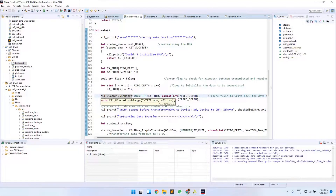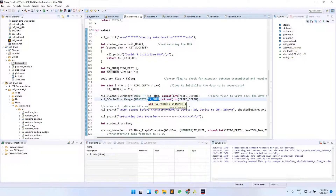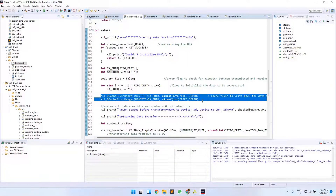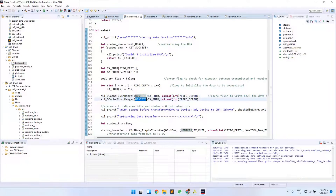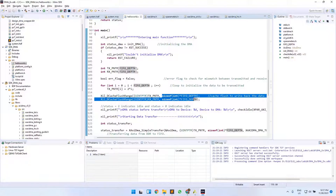Next, we call dcache_flush_range for both TxPtr and RxPtr. This function writes back these arrays from cache to DDR memory, ensuring the transmitted and received data arrays are actually stored in DDR. We provide the address pointer of the data — typecast to the pointer data type — and the total size in bytes, which is FIFO_DEPTH multiplied by sizeof(int).